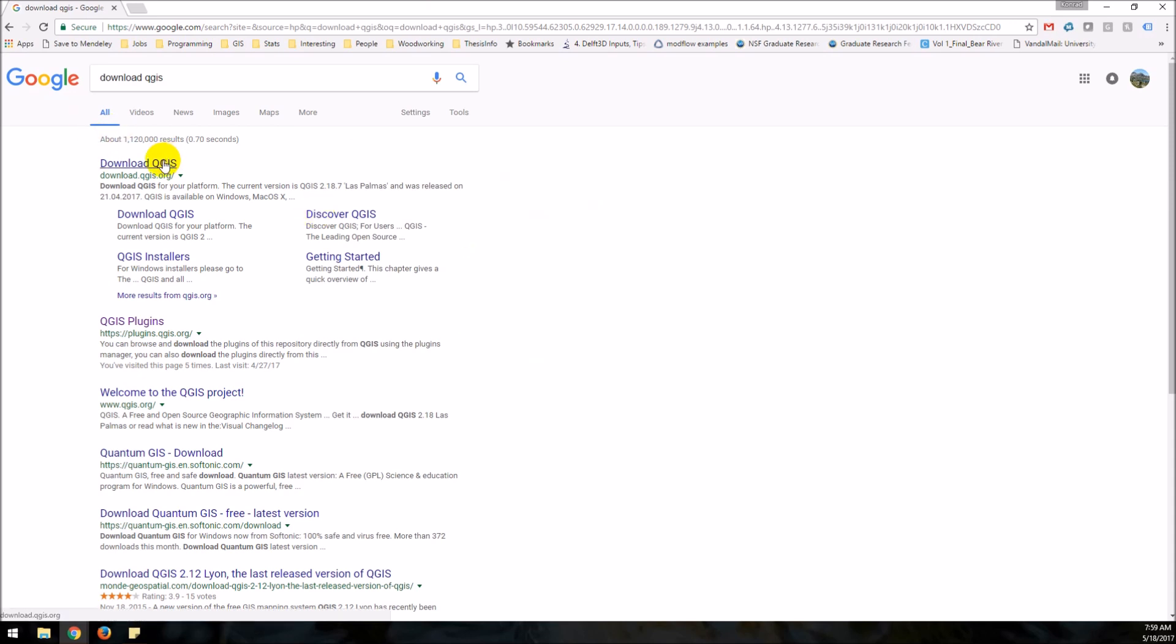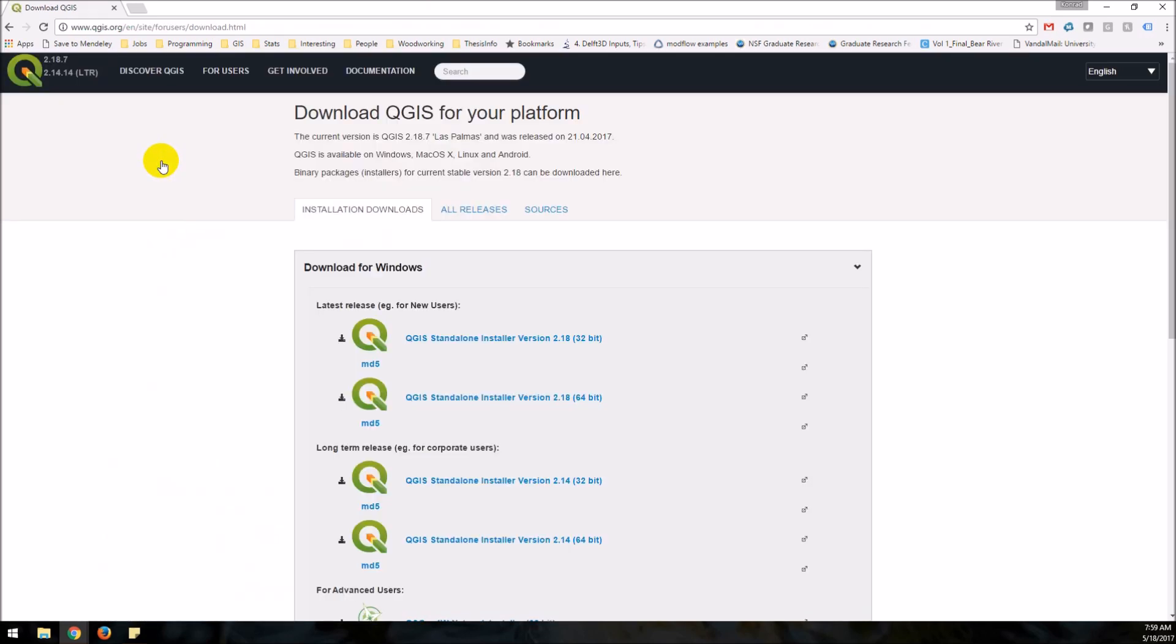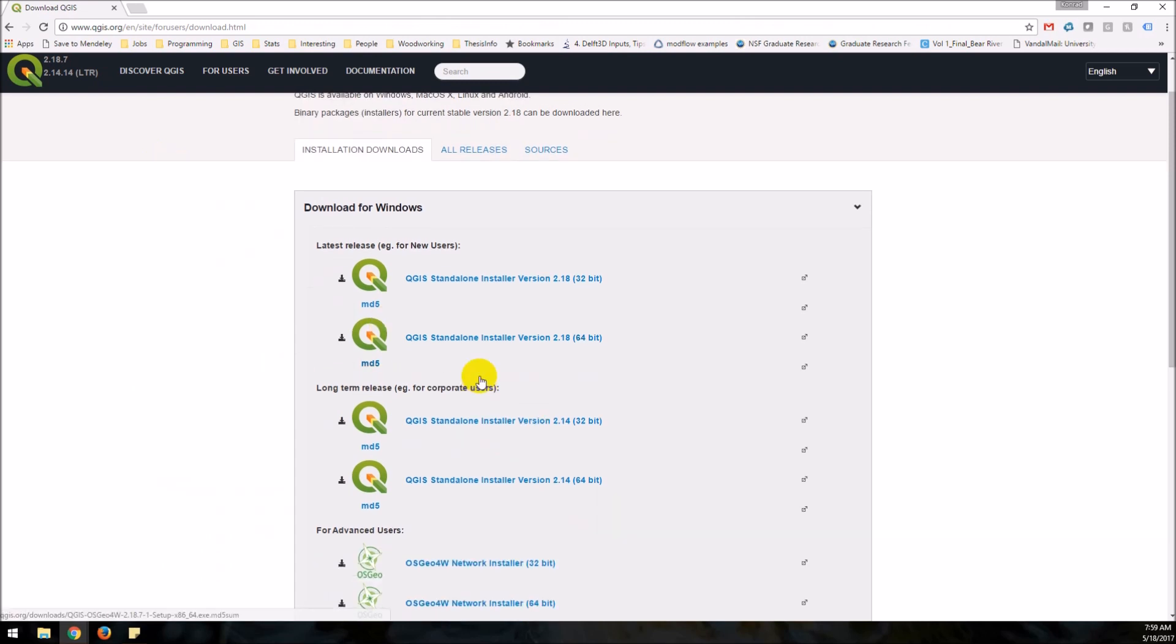and we can come to this link download.qgis.org and you can see they have the latest release or the long-term release. It doesn't really matter which one you do.